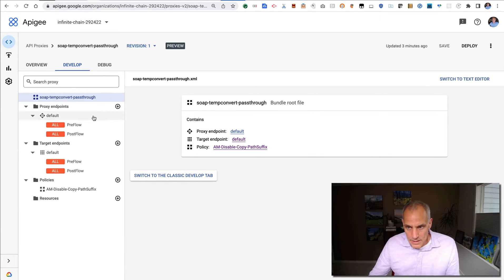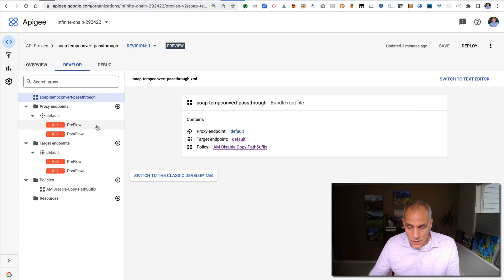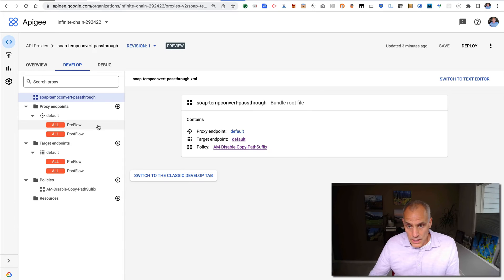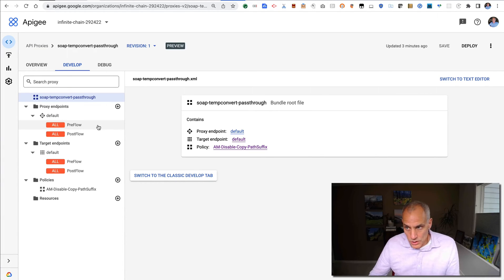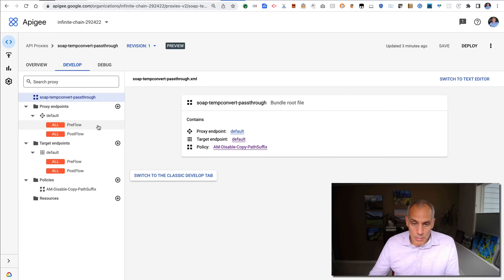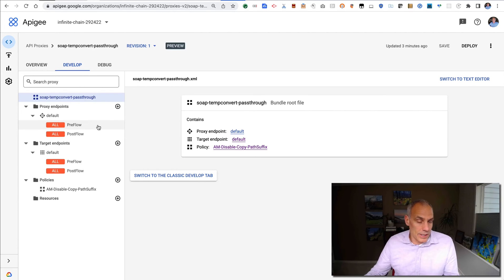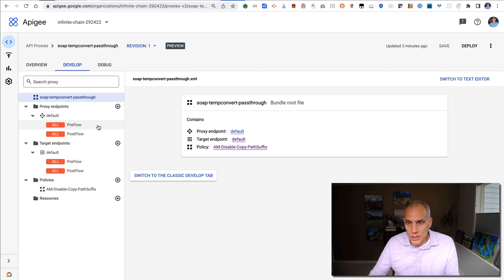You may also want to add some additional policies to do things like authentication, like verifying an API key or verifying an OAuth token or a signature on that SOAP payload, and so on. So those are all possible things that you can do—additions to the simple pass-through proxy that I showed you.